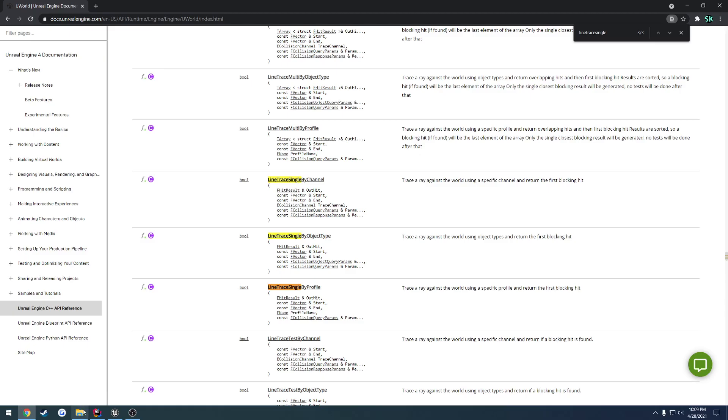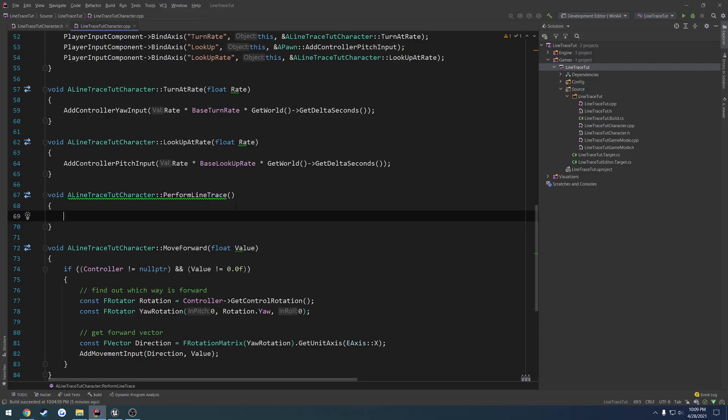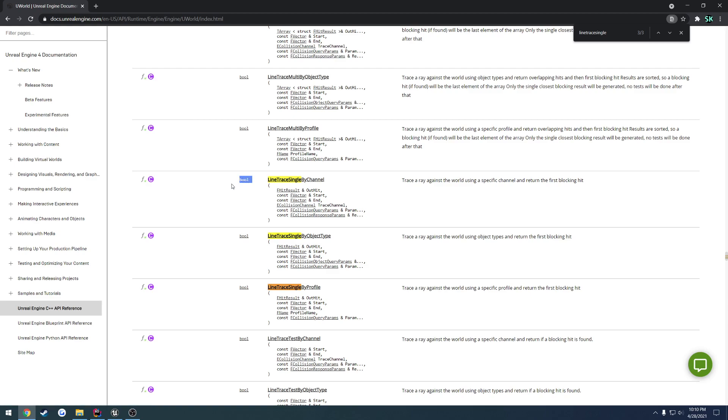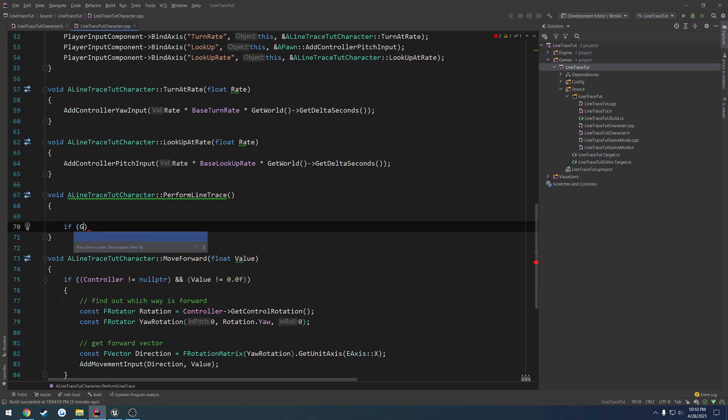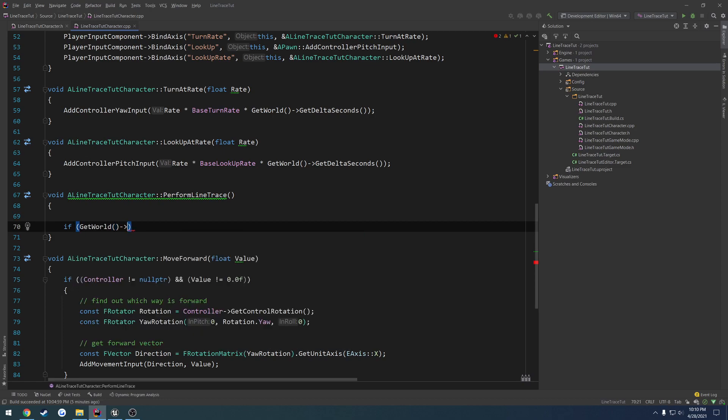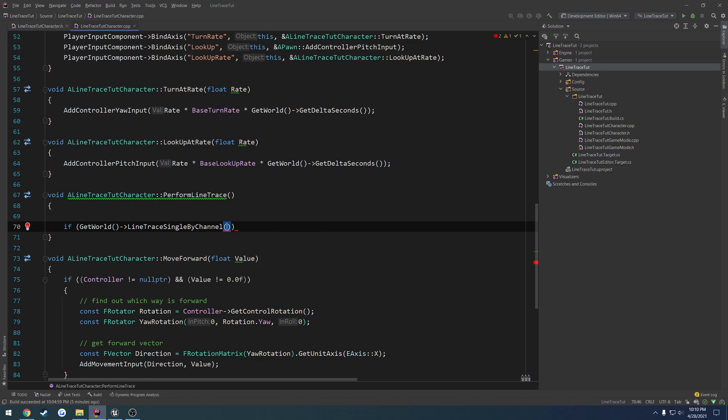Now let's go ahead and begin. And the return type, so these return Booleans. If there's a blocking hit, it returns true. If there's not, it returns false. So I always wrap mine in an if statement. So if GetWorld, LineTraceSingleByChannel.